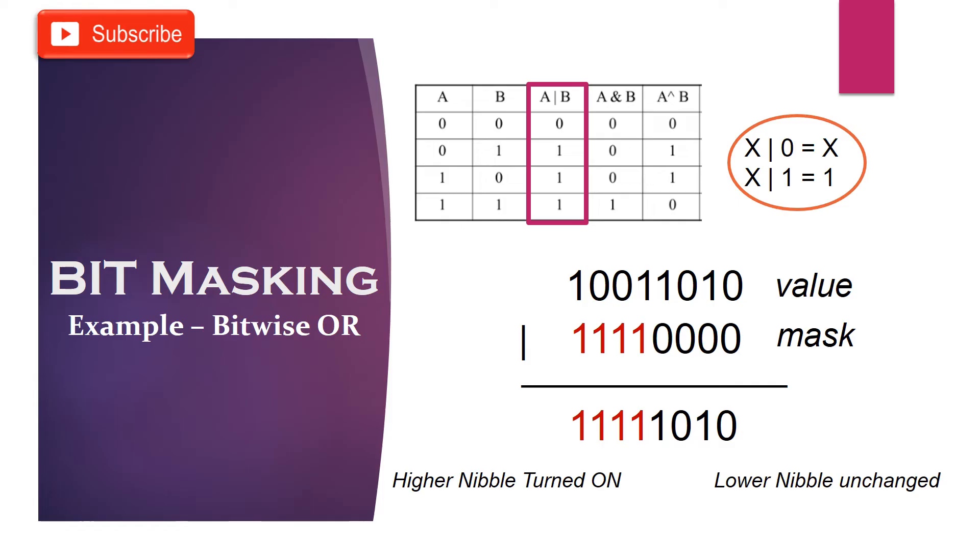The result of this operation is the higher nibble will be turned on and lower nibble will remain unchanged. By this way, we can make sure all 4 bits in the higher nibble are turned on.